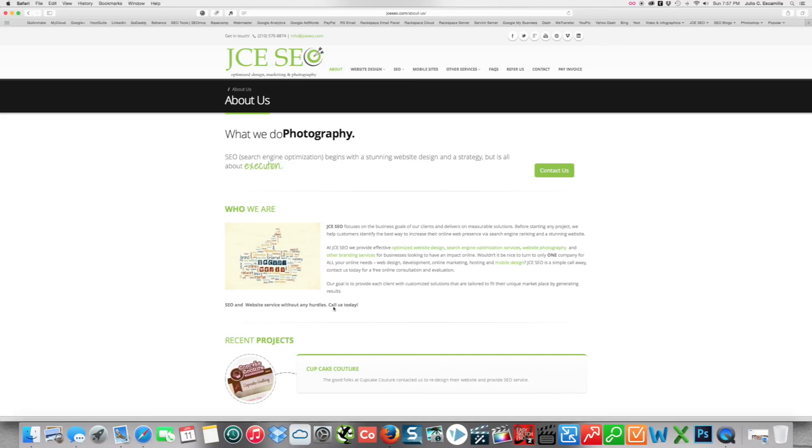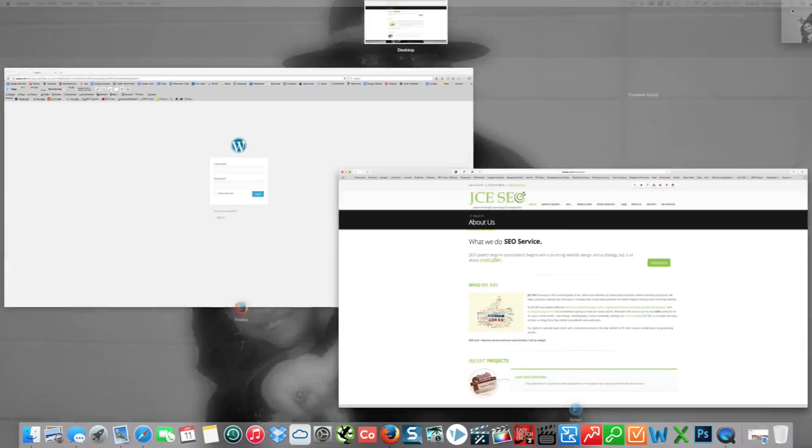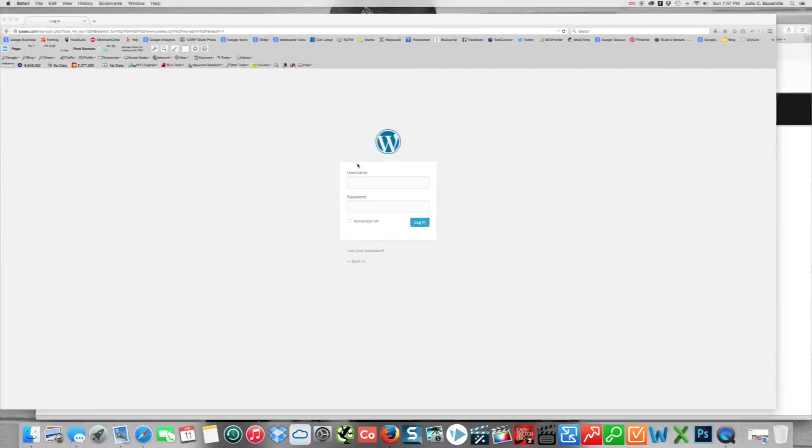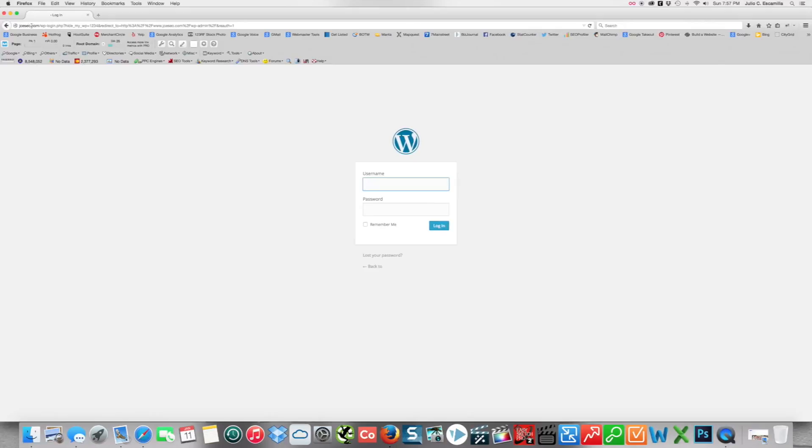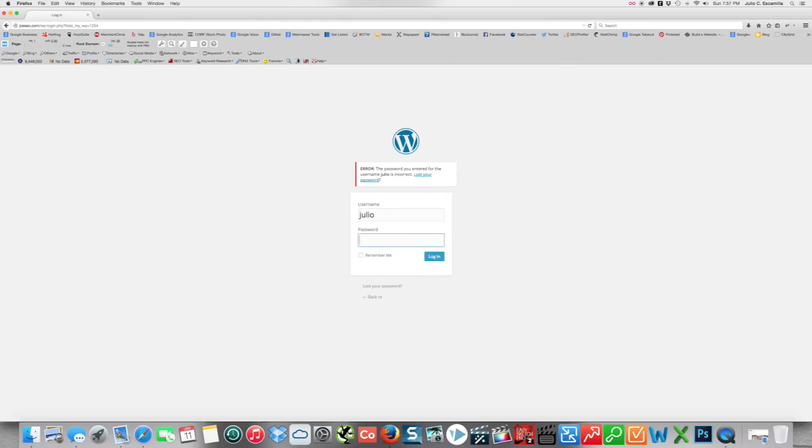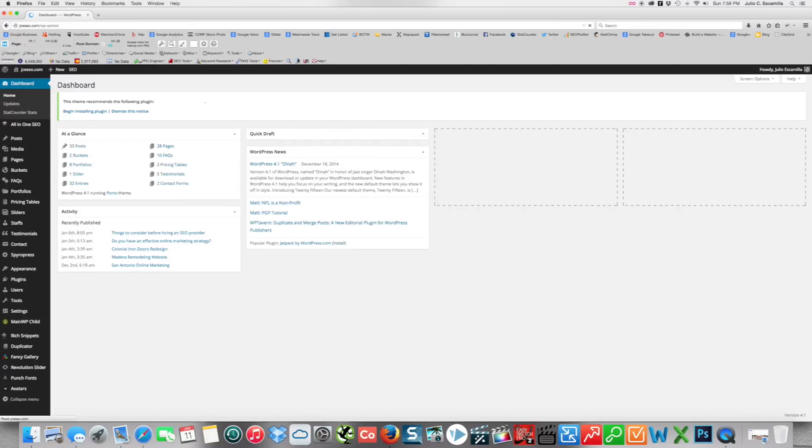So what we do is we go to the admin login link that's been provided by the administrator, and then everyone should be issued a username and password. Sorry, I entered the wrong one. So once inside, the first page that you'll see is what's called your dashboard.